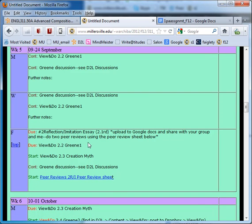The Reflection Imitation Essay is due, posted into Google Docs and shared with me and your group members.